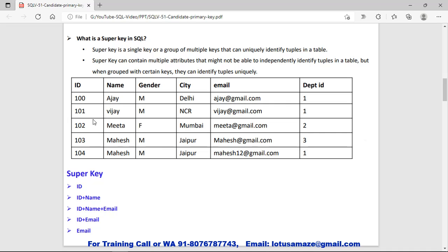For example, in this table we have the id and id is unique — say 100, 101, 102 and 103. Mahesh is the duplicate name, so the id values are unique and we can say id is the super key. But if we talk about the name, Mahesh is duplicate, so on the basis of name we cannot identify the row uniquely. But if we combine name with the id — say 103 plus Mahesh or 104 plus Mahesh — both are unique, so the combination of id and name can identify the row uniquely. Similarly, id combined with city becomes a super key, and email independently is a super key because email is unique.